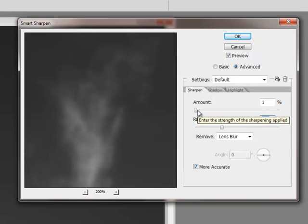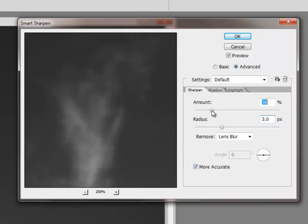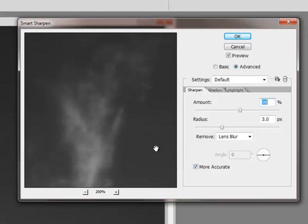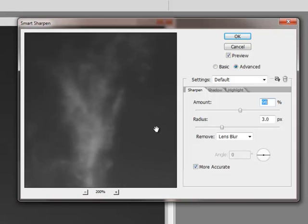Now I'm going to start pushing up the amount. I normally just go ahead and crank it up to about 100% and see the difference. Again, click on the preview window to remove the effect and release it, and you will see what's happening. So I'm starting to get a nice amount of sharpening.